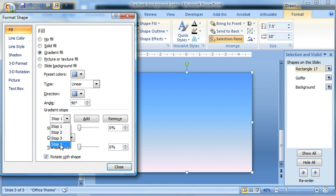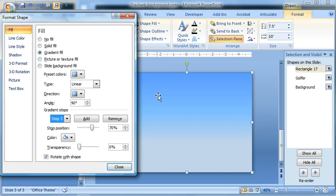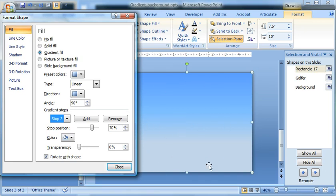We only want three. So select four and click remove. And that gives us three gradients. Now the stops that we want to work with will be black right here, white to see through the golf course, and then black again. So black, white, black.